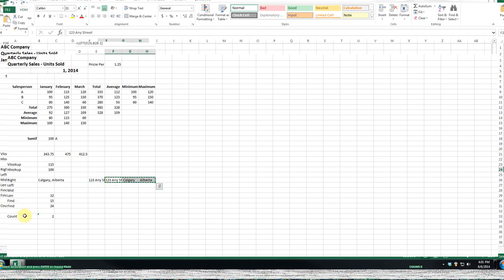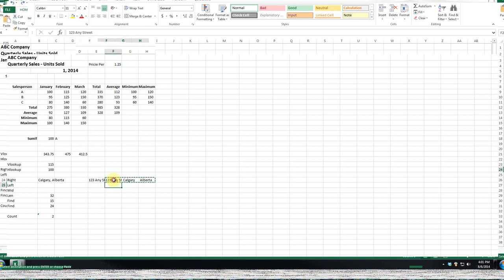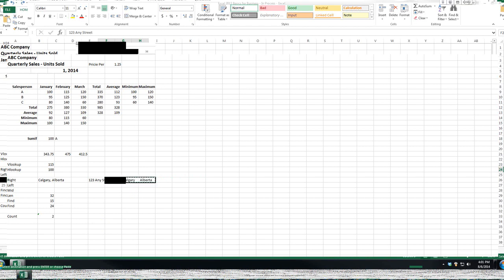So again, Excel has some great functionality, and where I would use that is if you're going to send out a mailing list, but for some reason your database looks like this, you could create a nice little mail merge that you can use in Word. So again, great functionality in Excel.